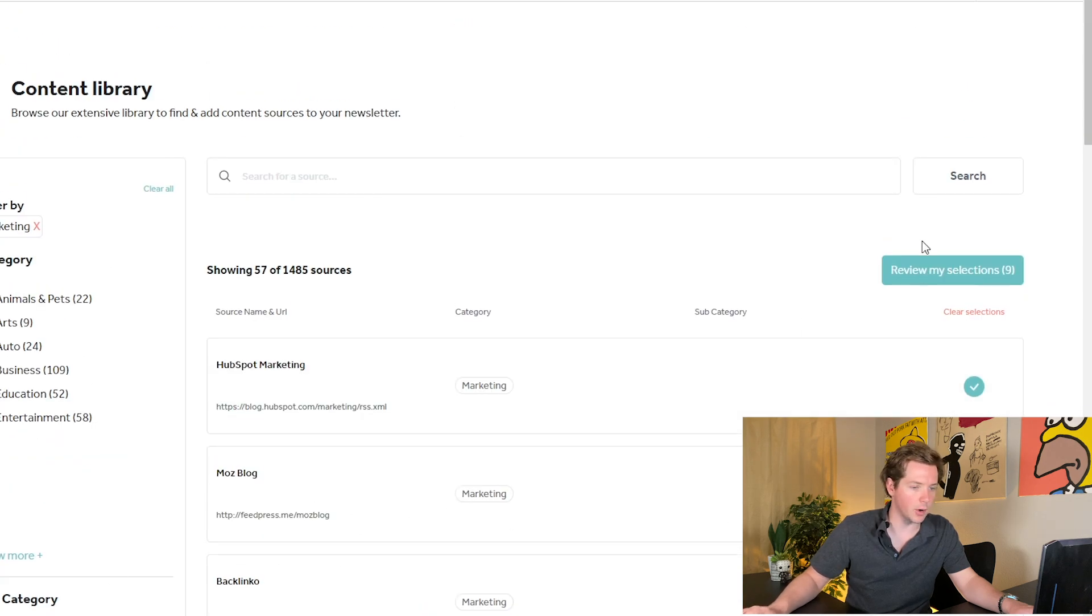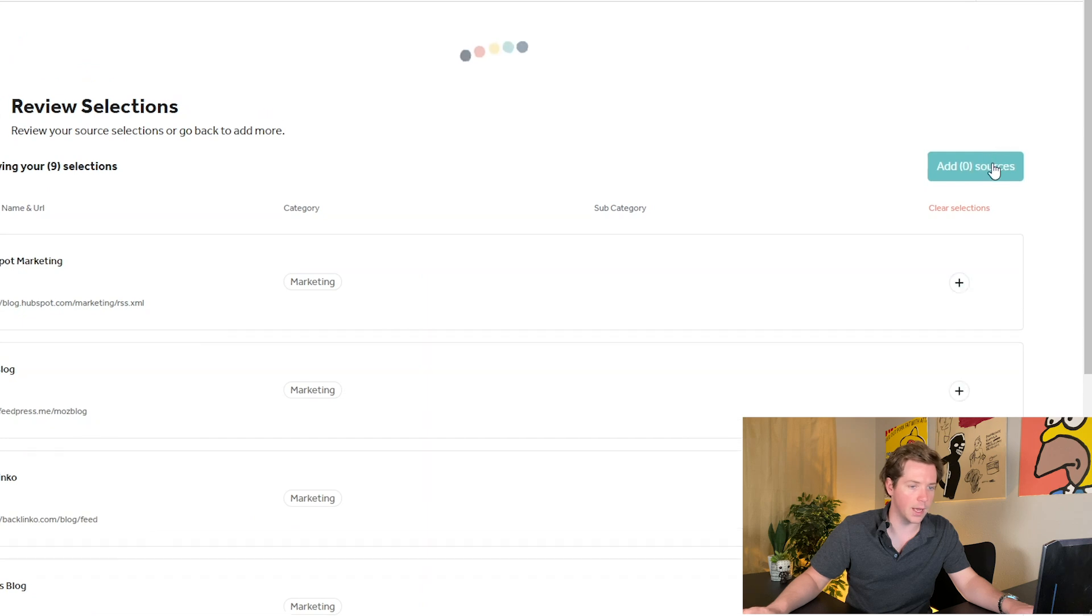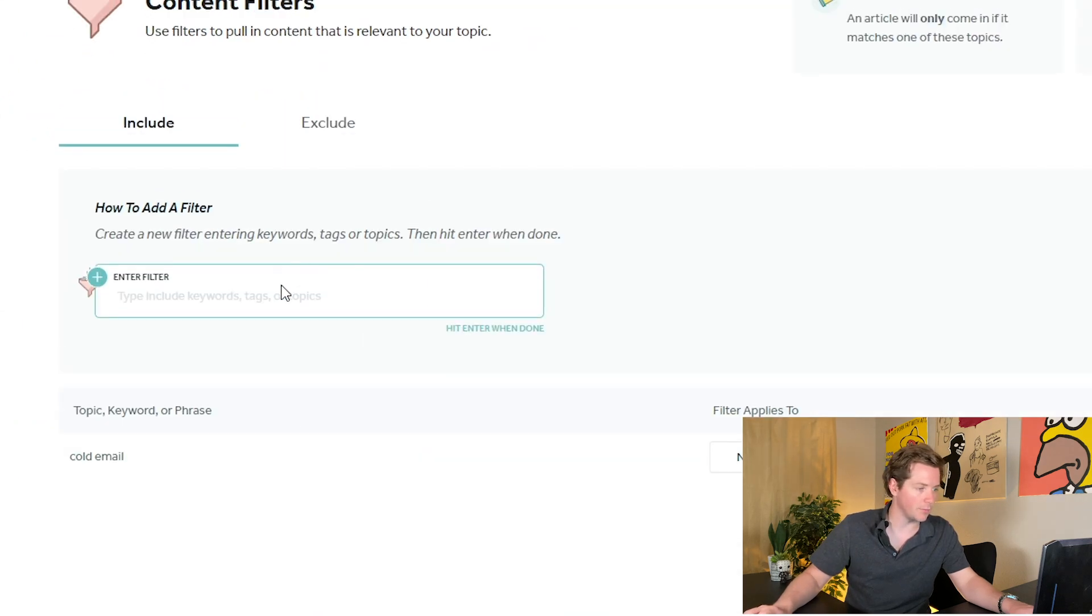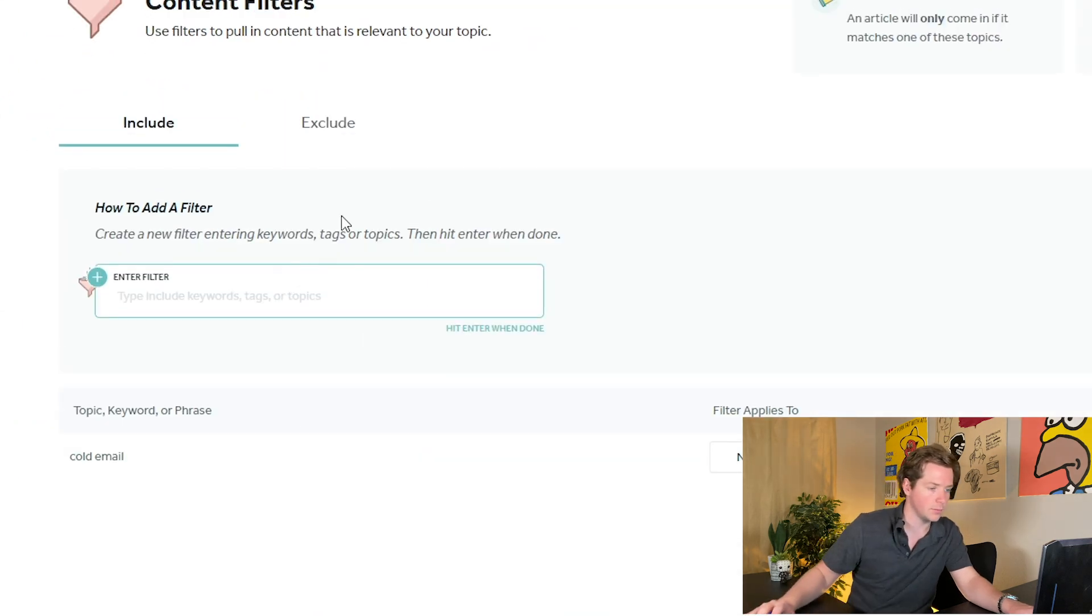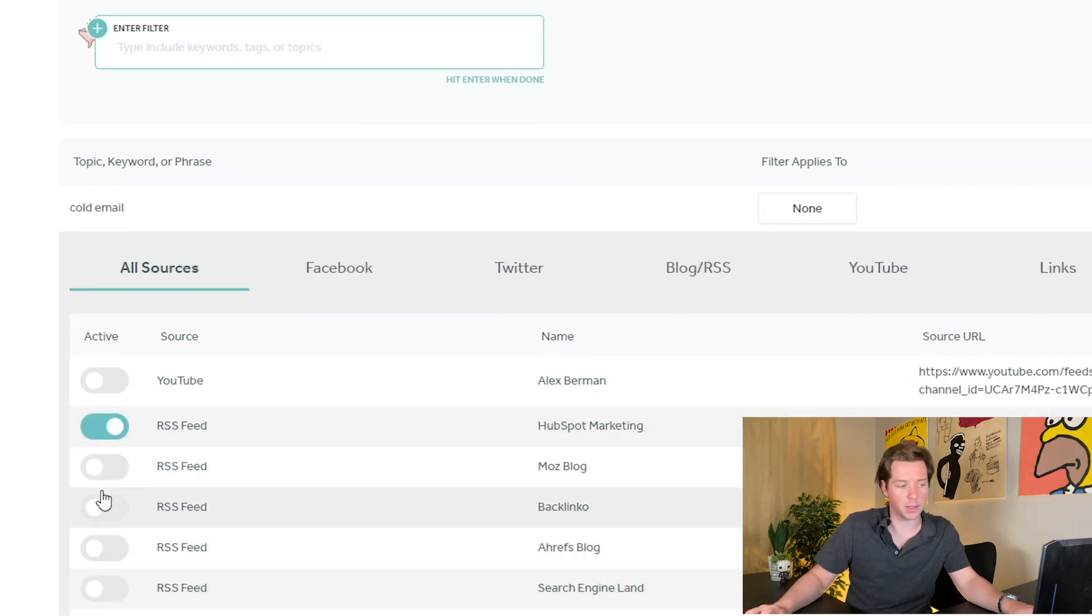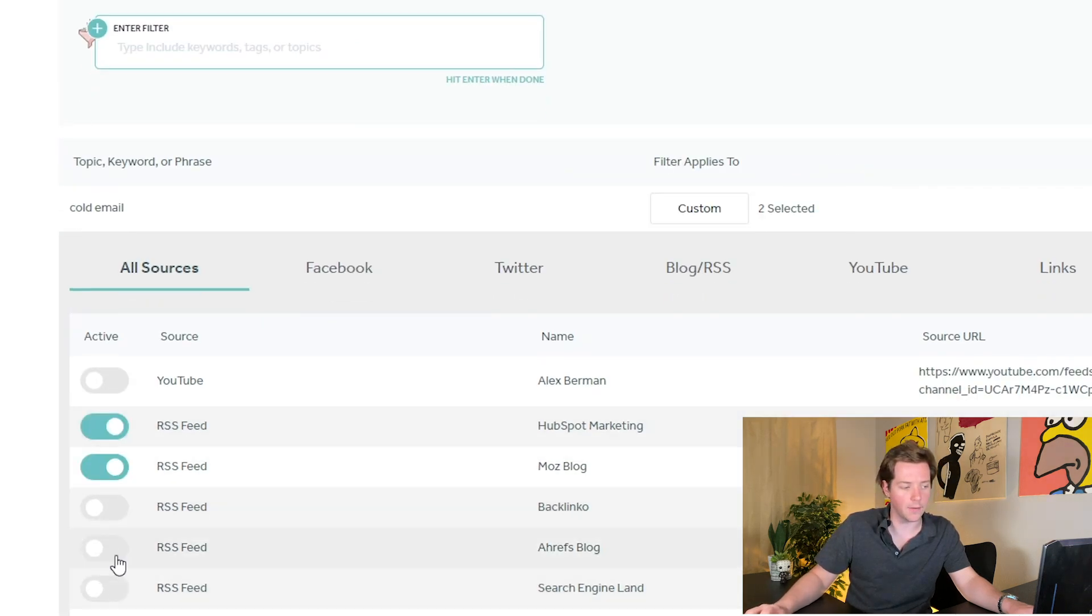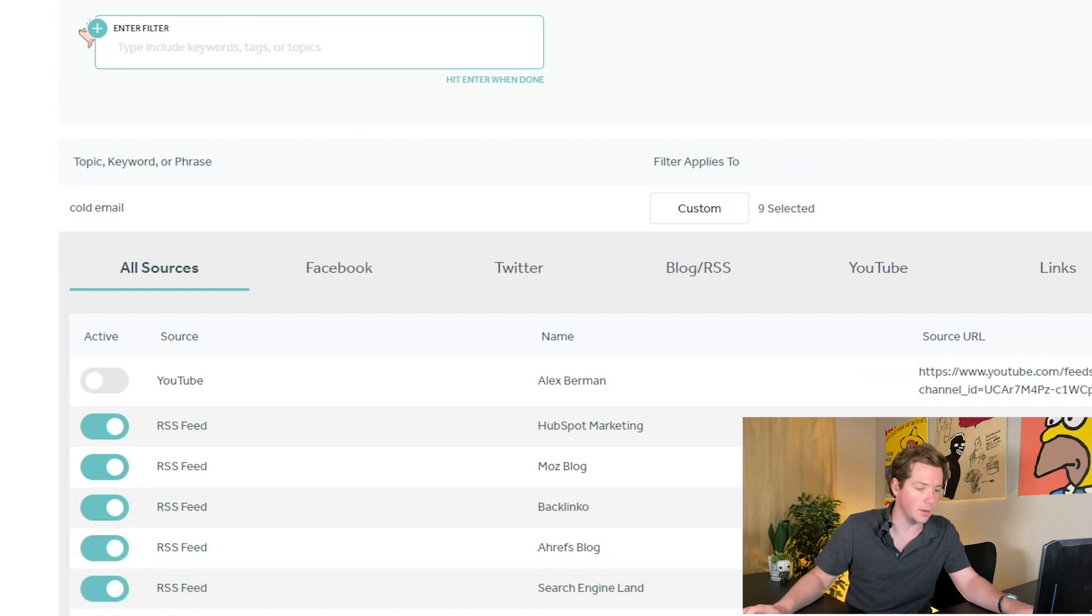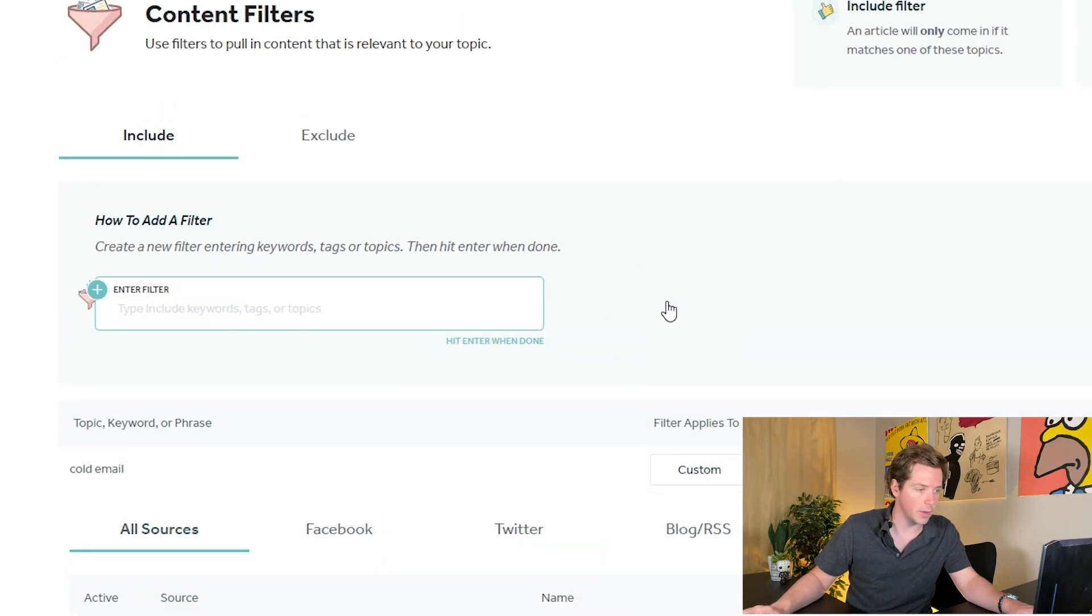We add a few of these from the content library. This is marketing, that's what I wanted to choose. We add these nine sources. And now when we go to filter, we type in cold email and we can make the filter apply to everything except for the YouTube channel because I want the YouTube channel to go out automatically.